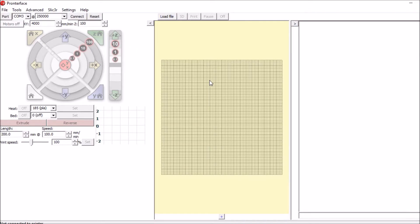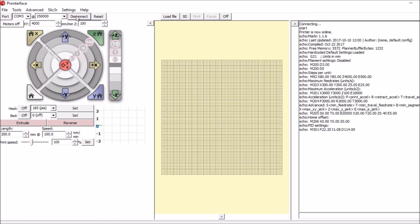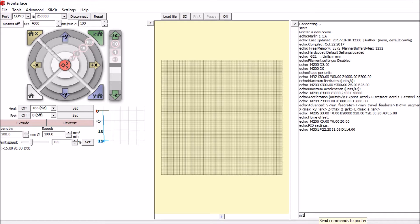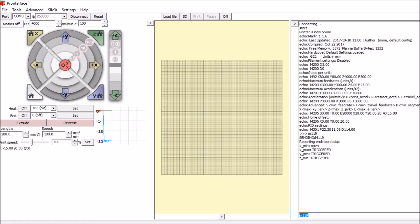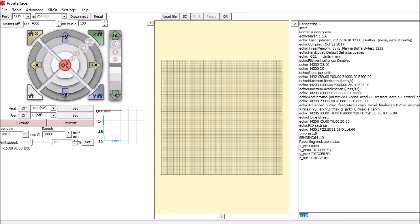Okay, I've opened up Pronterface. I'm going to connect. Looks like it connected fine. Now keep in mind this was on Y max, so let's see what it says for M119. Right now it says Y min and Z max and Z min, so we've got to change it in the firmware.